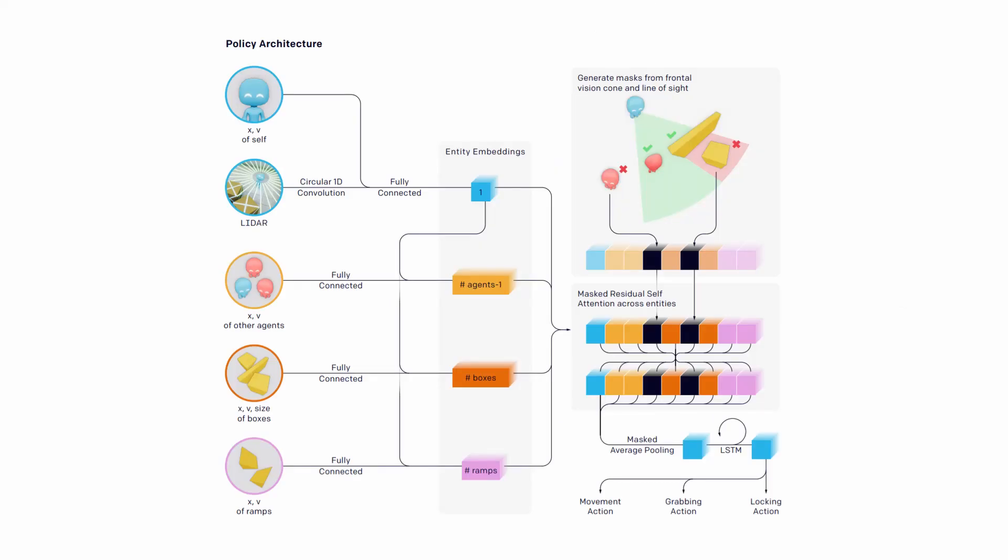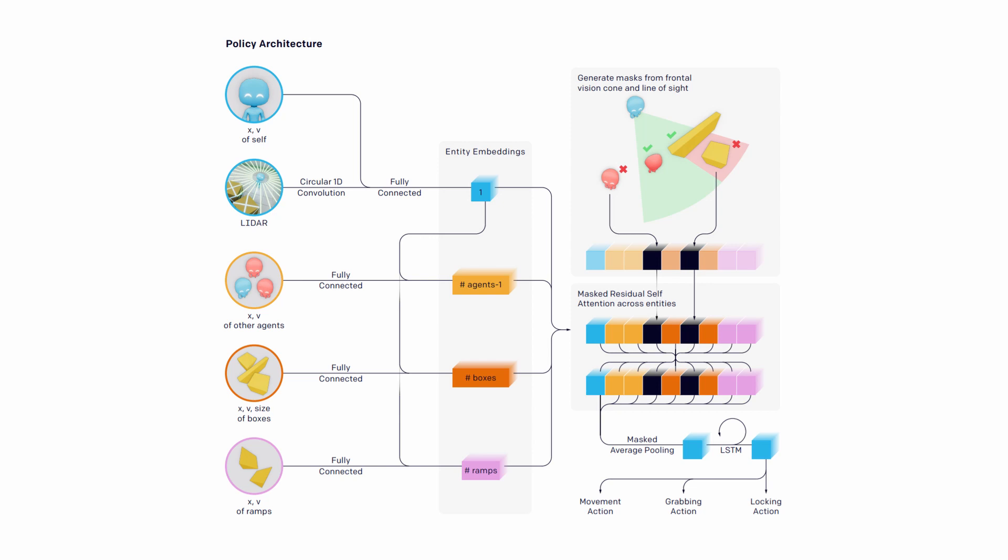This is the architecture of the policy network. You can see that the network is egocentric, in the sense that it distinguishes the self from the other entities like agents and objects. The LiDAR observation and the position of the agent are embedded together via a 1D convolutional layer.